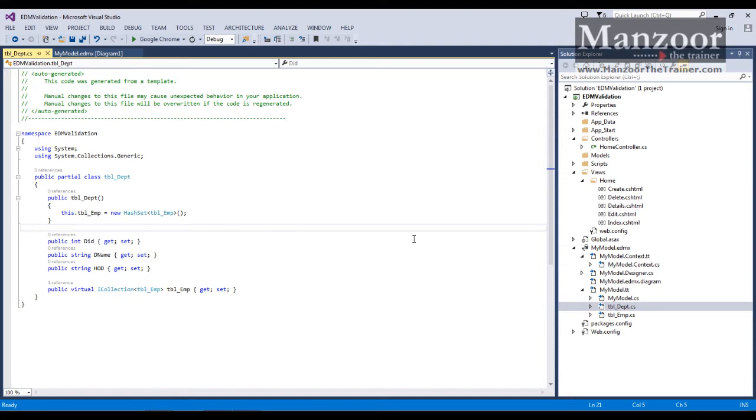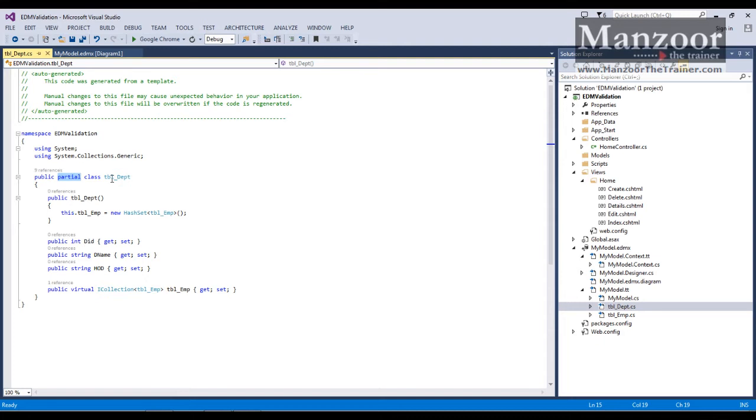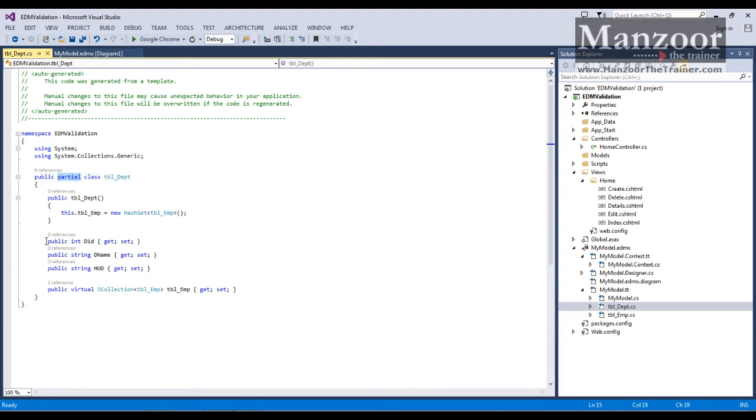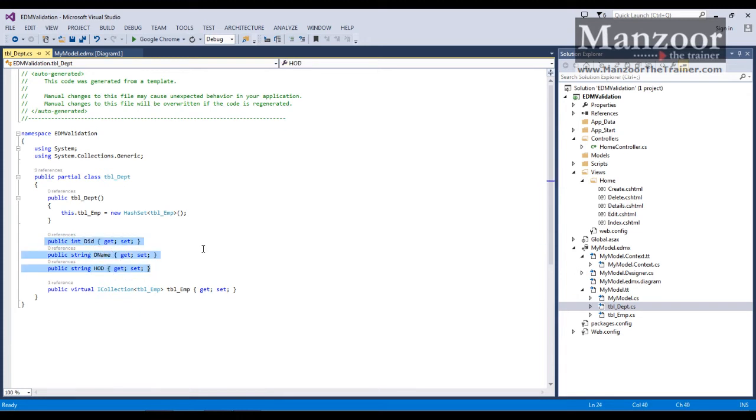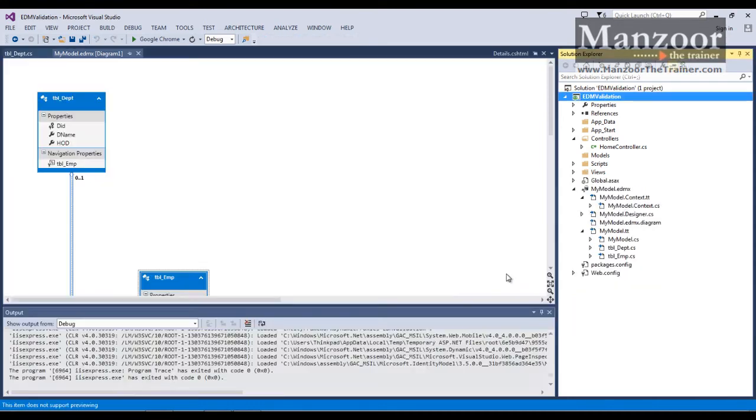What do we need to do? We can take the advantage of partial class. Now I can go and write one more TBL department partial class. And I can give the definition for these properties or you can say some meta data for these properties. So how do I do that? It is very simple.